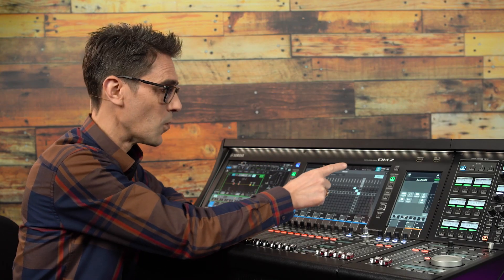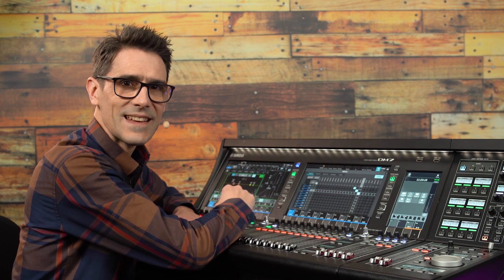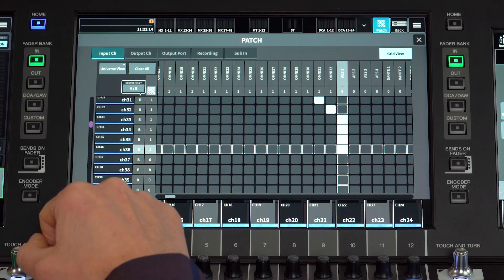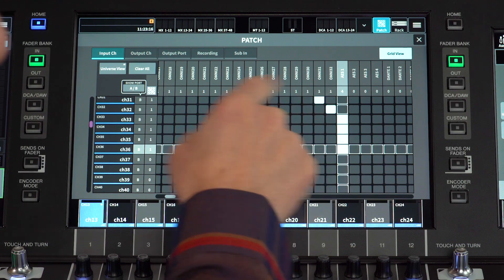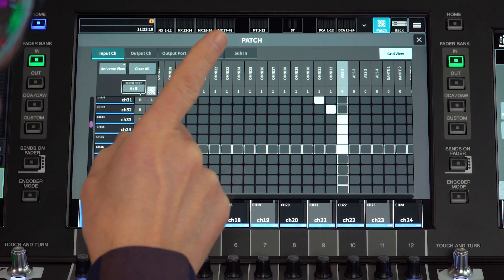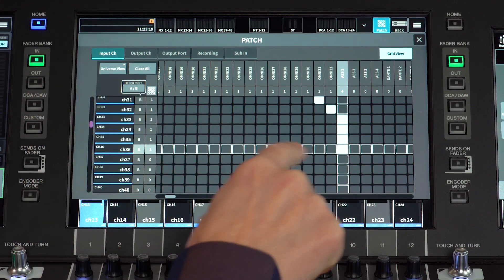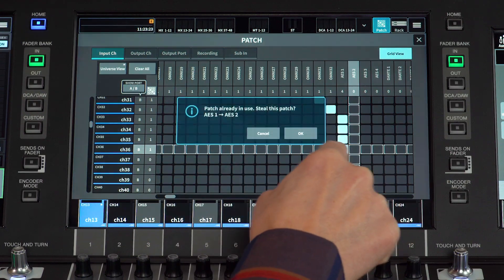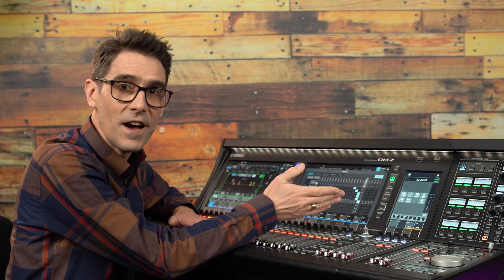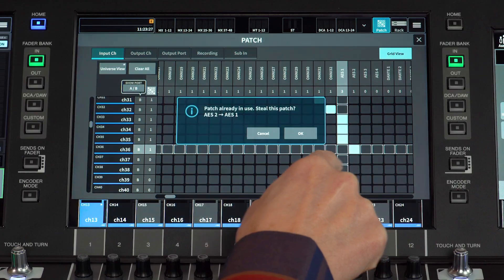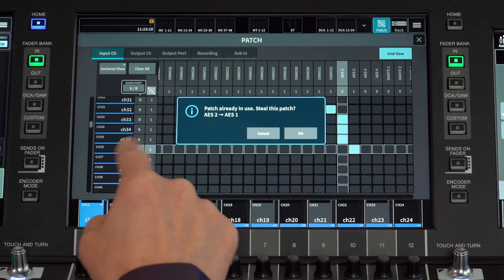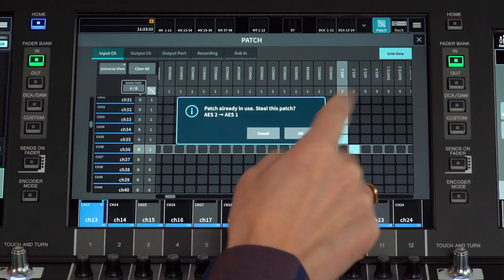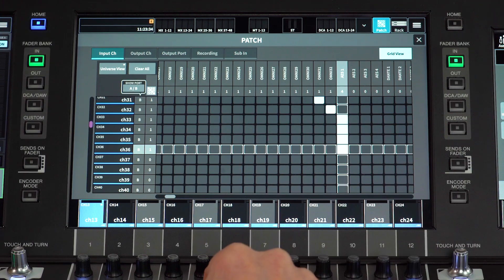Notice that one port can be patched to multiple channels and there is a counter for that. But only one port can be patched to each channel at a time. If you try to make a second patch, you get this patch warning, so you can avoid mistakes.